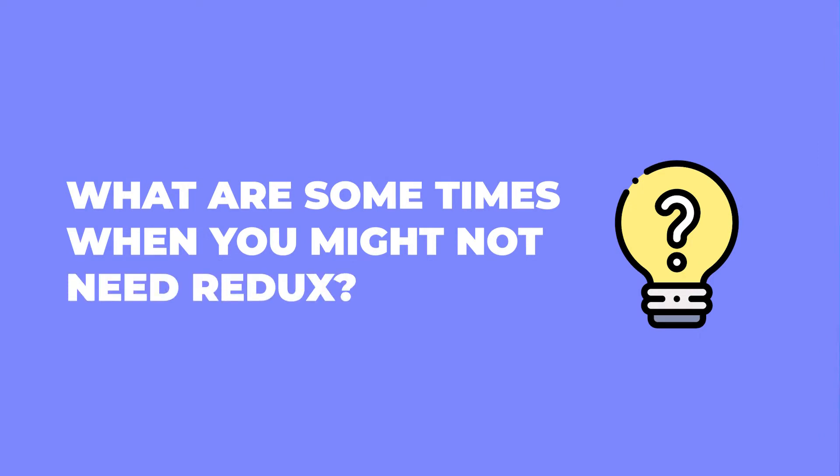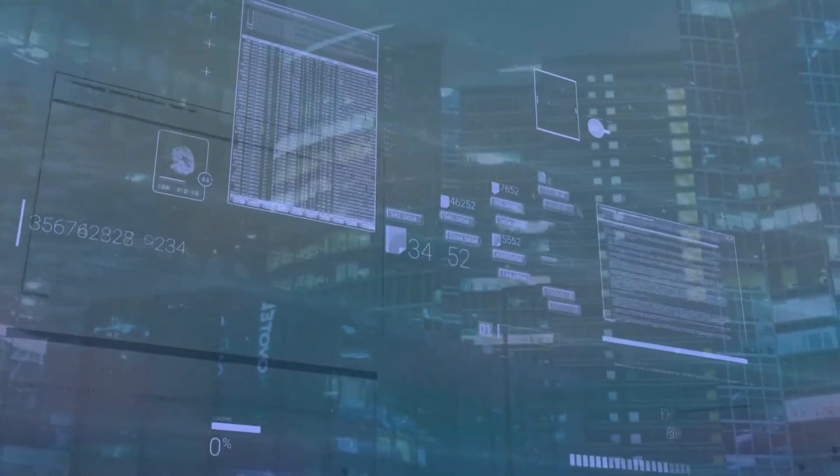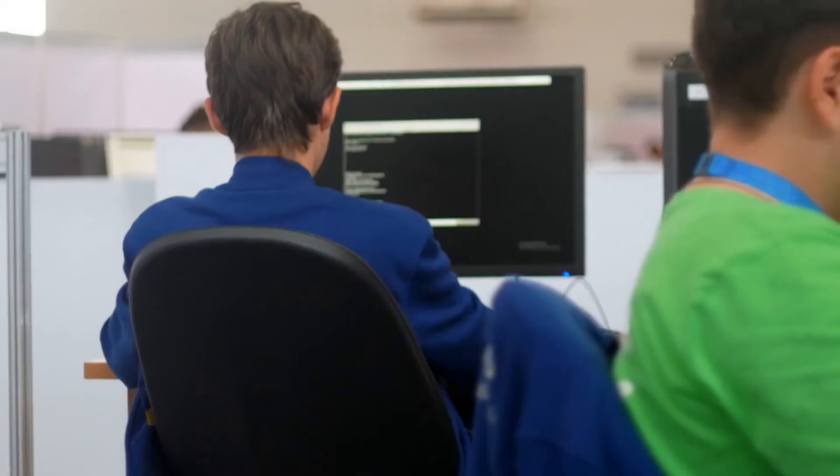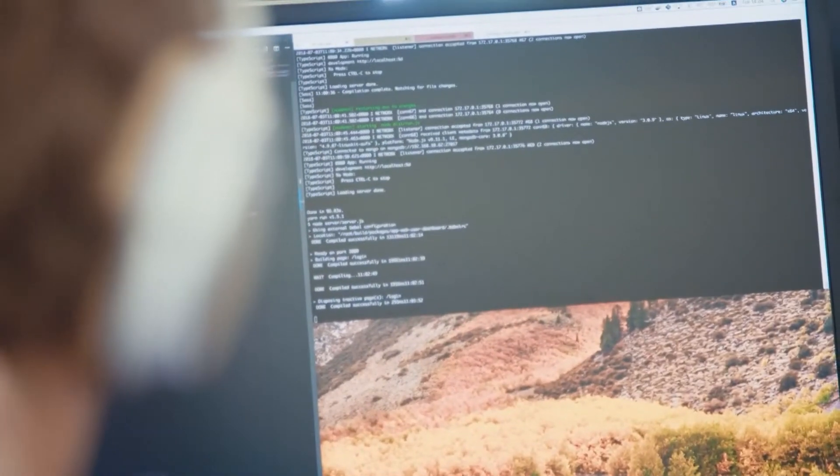Our next question is: what are some times when you might not need Redux? Another way of phrasing this is: what are some alternatives to Redux? The whole point of Redux is to give you a global state for your React application. You might need global state to handle data you need access to anywhere in your app — for example, a logged-in user controlling what you show or don't show.